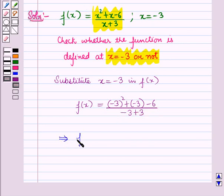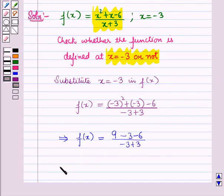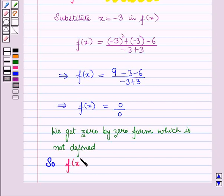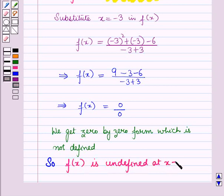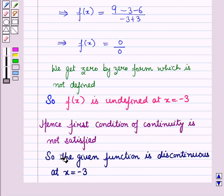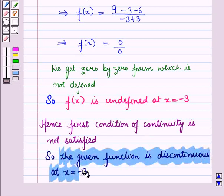This gives f of minus 3 equal to 0 upon 0, which is the 0 by 0 indeterminate form — not defined. So the function f of x is undefined at x equal to minus 3. Hence, the first condition of continuity is not satisfied, and therefore the given function is discontinuous at x equal to minus 3.